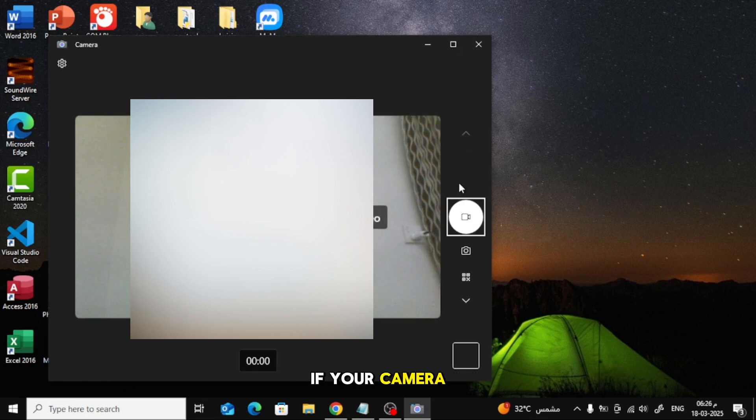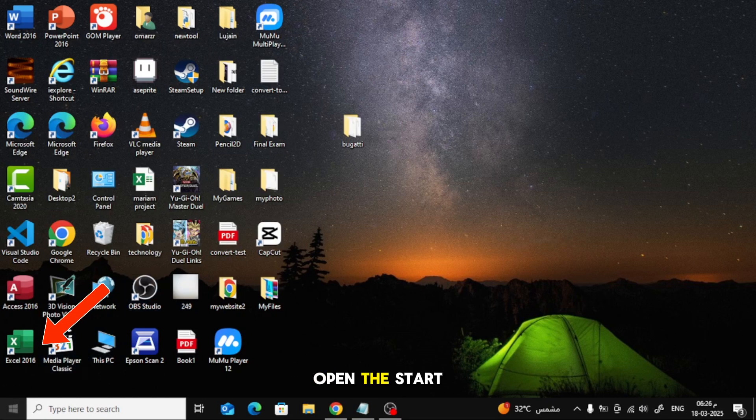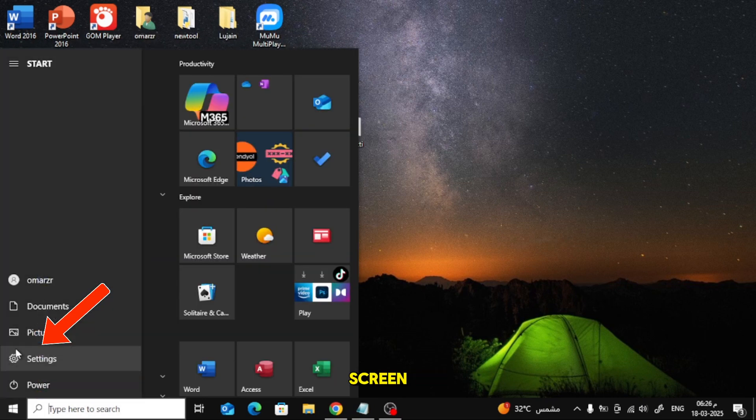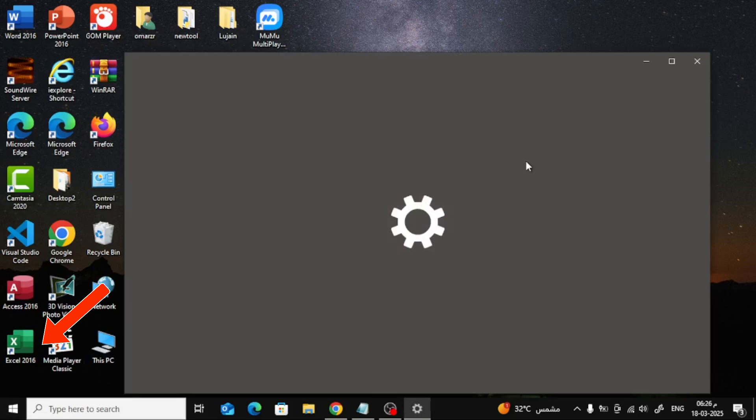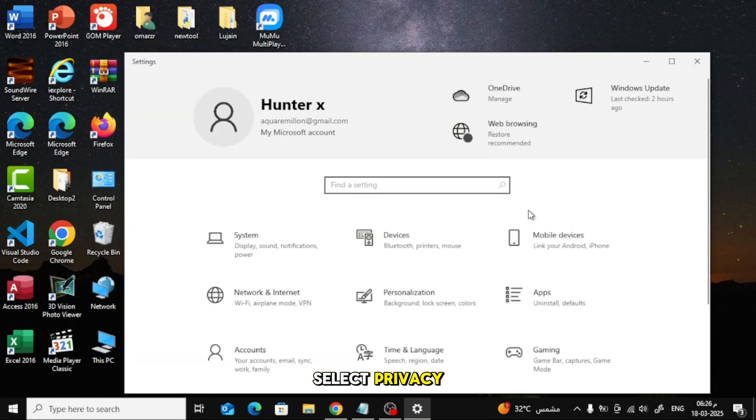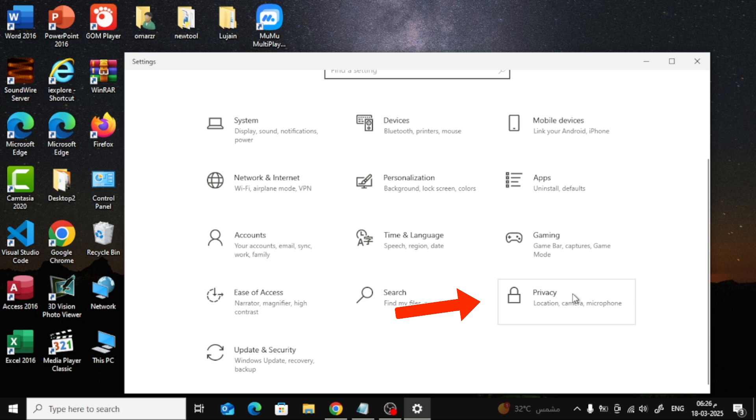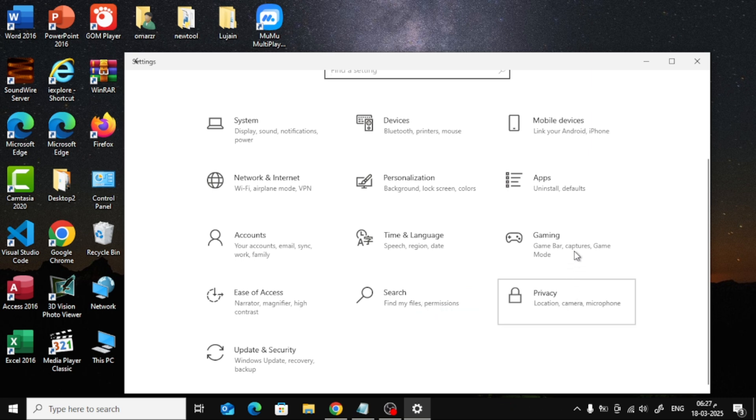If your camera doesn't work, let's check the settings. Open the Start menu from the bottom of the screen. Click on Settings. Scroll down and select Privacy. From the left sidebar, click on Camera.